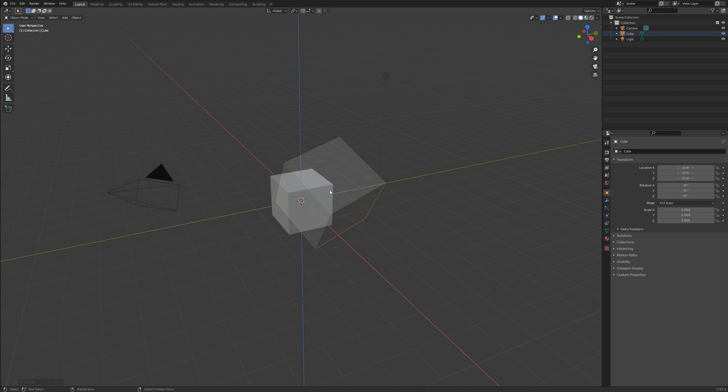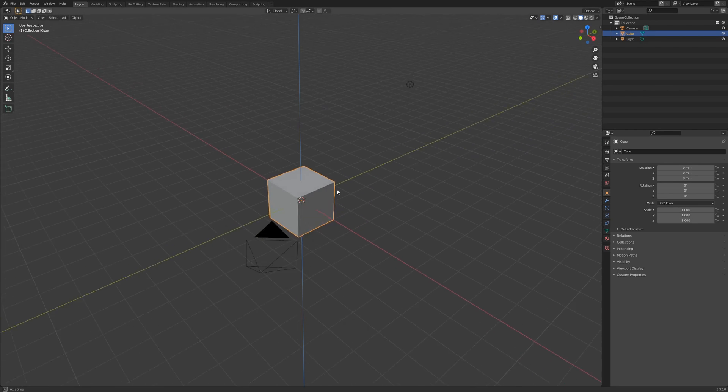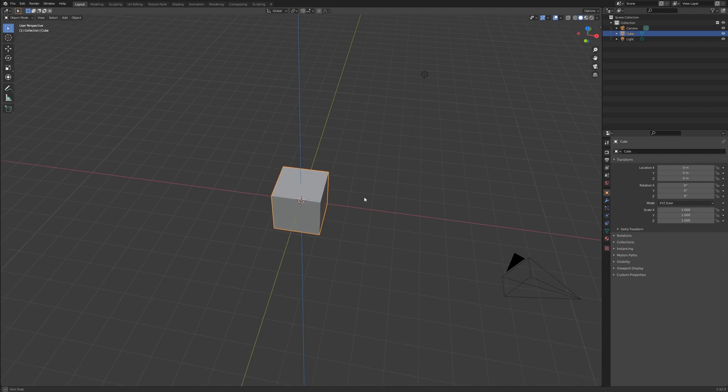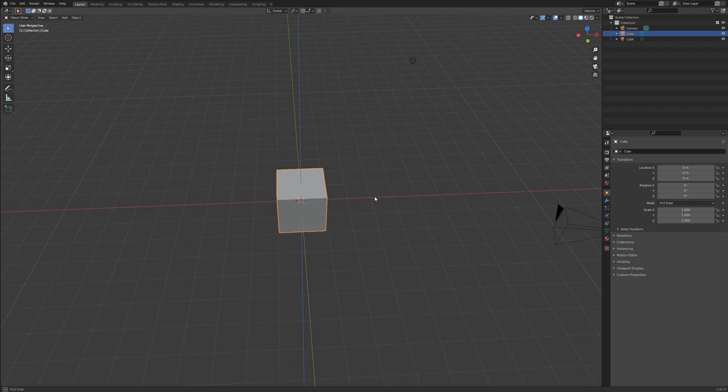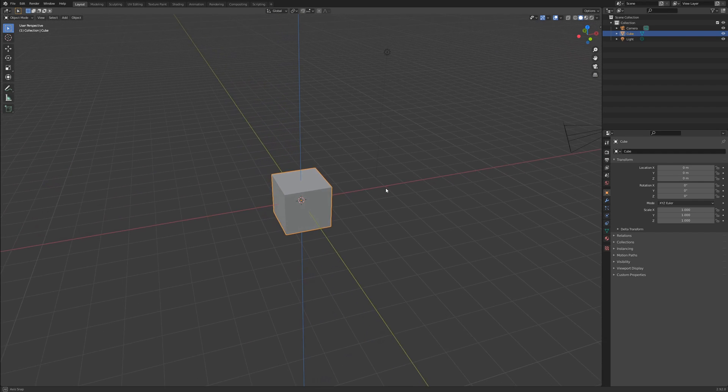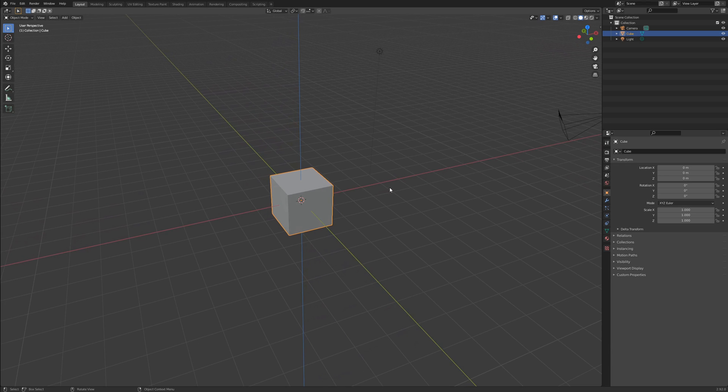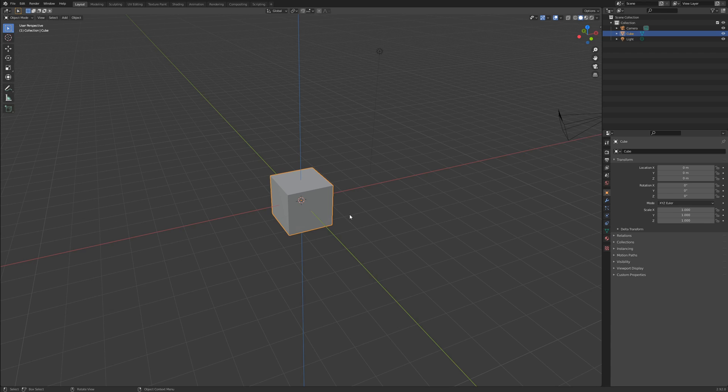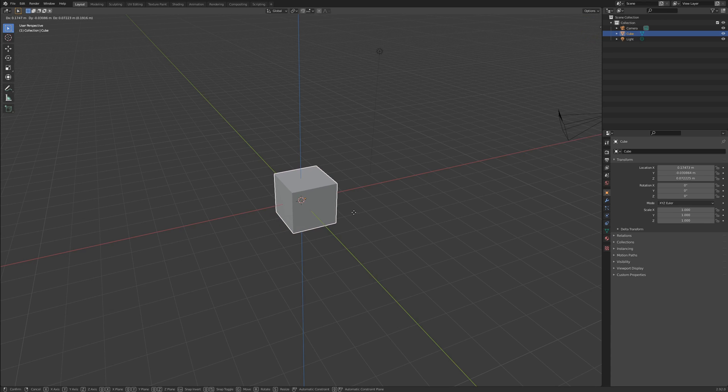We are able to constrain any transform to an axis by starting a transform and tapping the letter of the axis on which to perform it. For instance, if I want to move or translate this cube along the X axis, I would select the cube, tap G for translate,